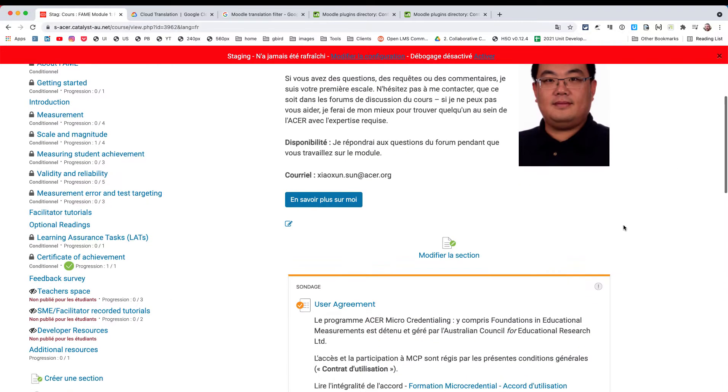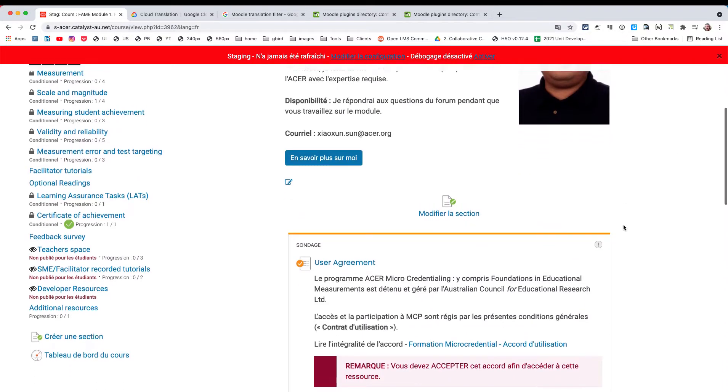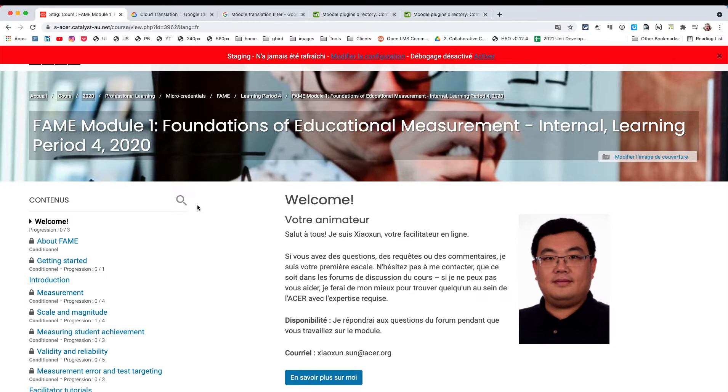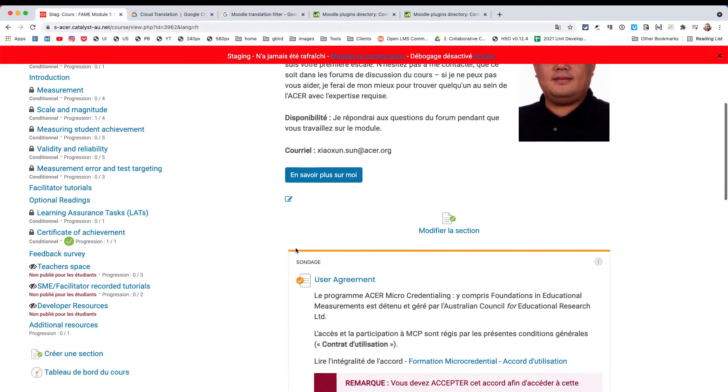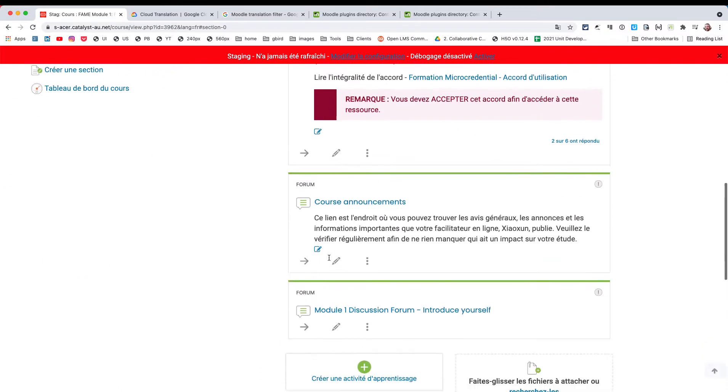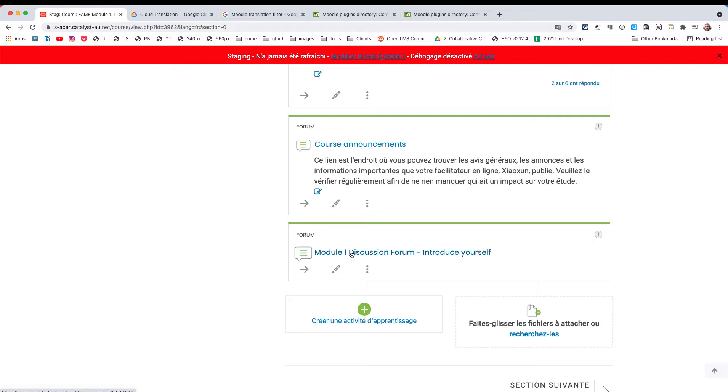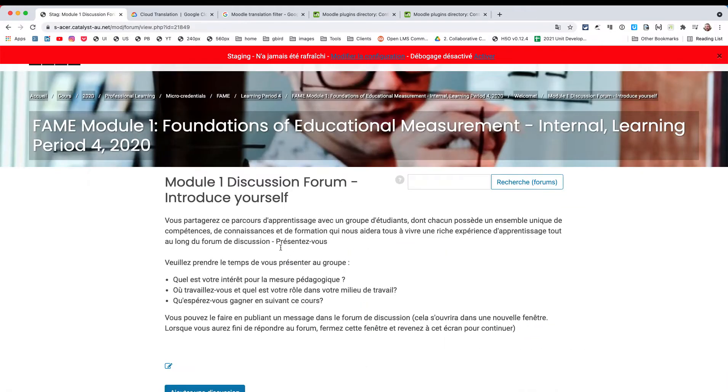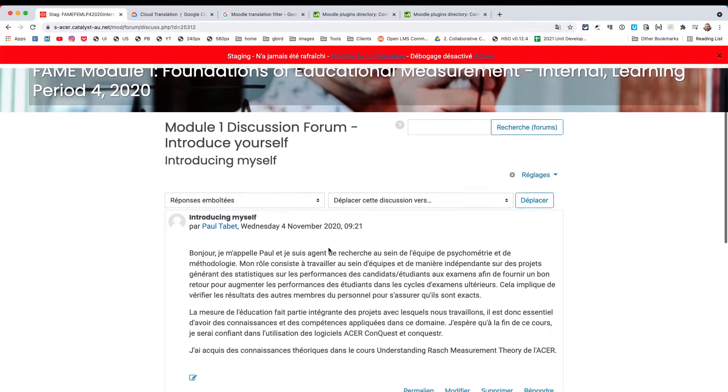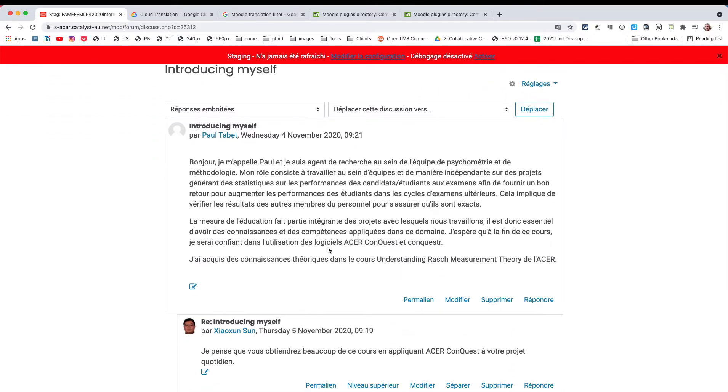The things which really pleasantly surprised me is that it actually reads into all of the Moodle interfaces, including some surprising areas such as the discussions. For instance, if I go into this introduce yourself discussion, you'll see that these items have also been translated, including any comments from students.